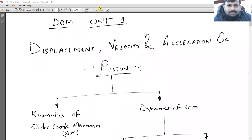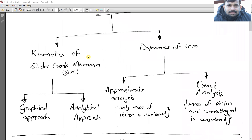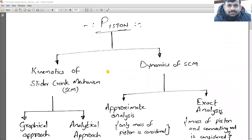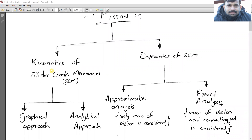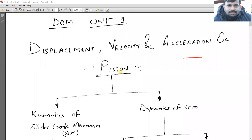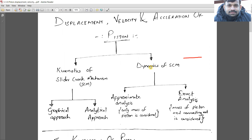The topic for today is displacement, velocity, and acceleration of piston. This can be further divided into two types: kinematics of slider crank mechanism and dynamics of slider crank mechanism. SCM stands for slider crank mechanism. The dynamic analysis will consider two parts — kinematics and dynamics.